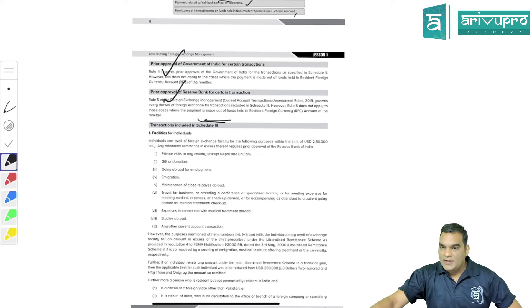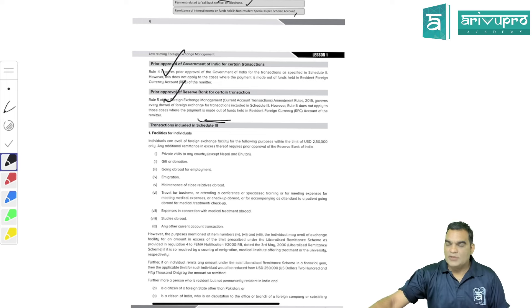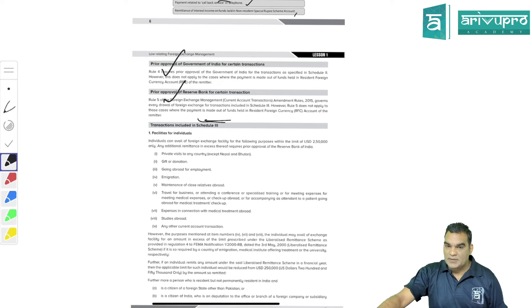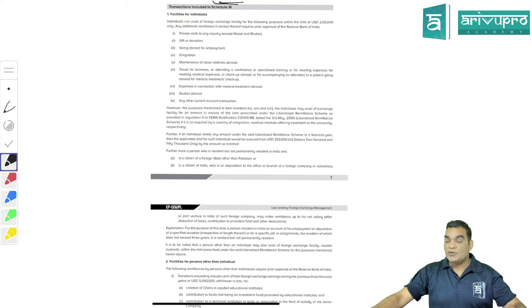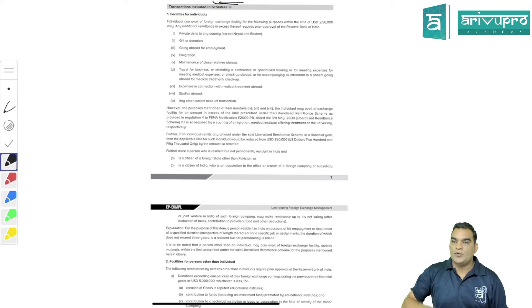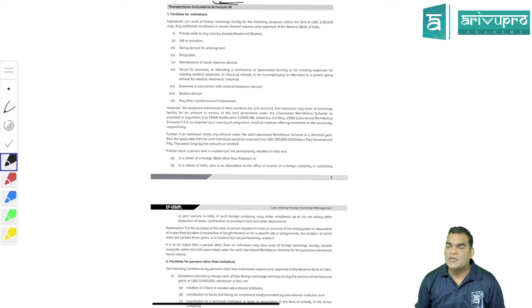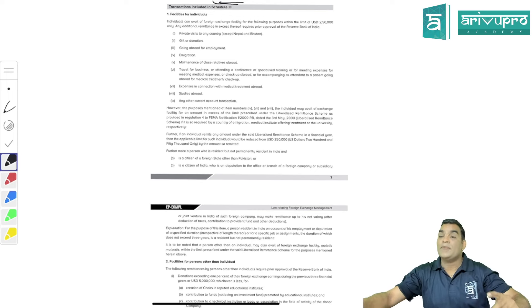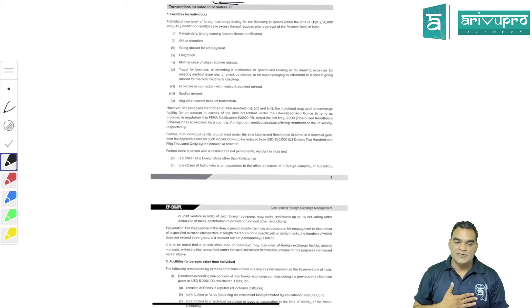Current account transactions are regulated by Section 5 and defined in Section 2 of FEMA. Now I'm teaching you Schedule 3, which covers current account transactions that are permissible with certain limits. Schedule 3 can be divided into two parts: limits for individuals and limits for non-individuals. Schedule 3 requires RBI approval, but if you have an RFC account balance you need not take that approval.